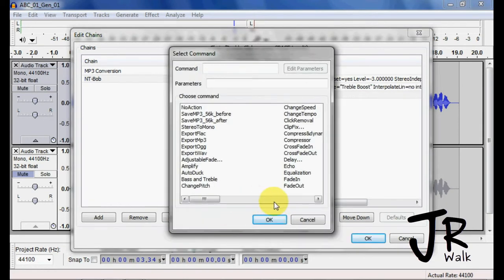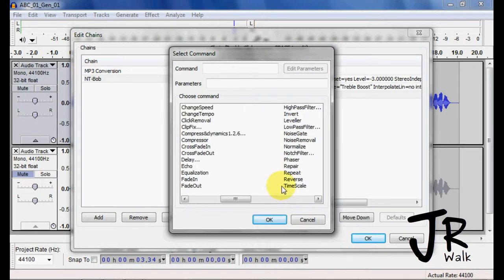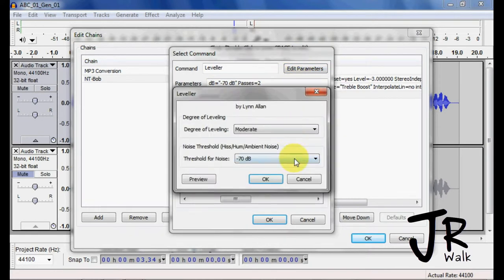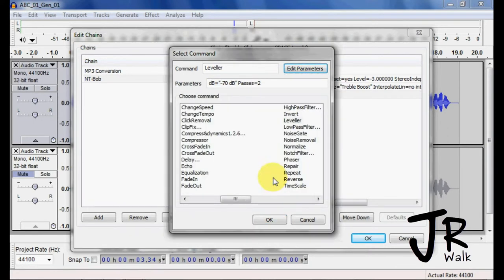Then we did Leveler, and we did it Moderate. We didn't have any noise, so we'll keep those there. Click OK.